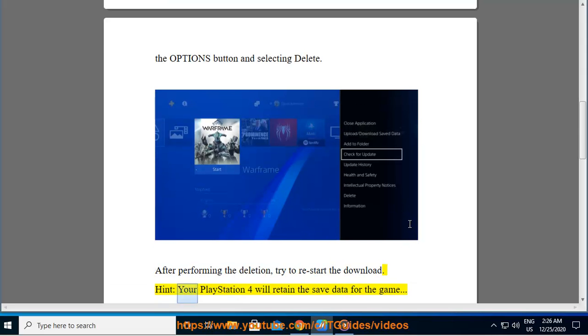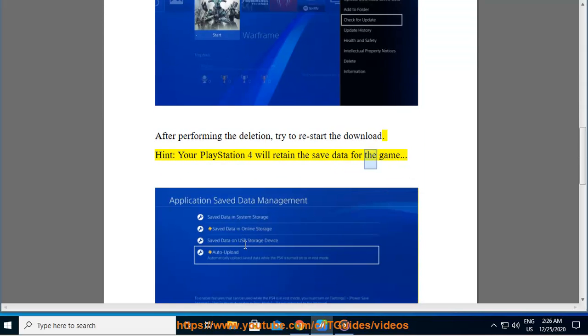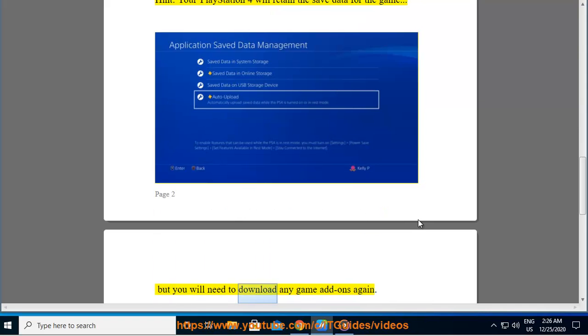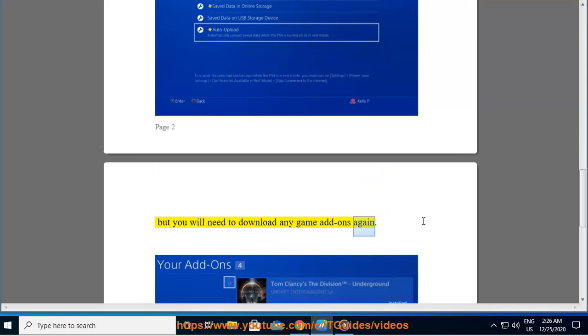Hint: Your PS4 will retain the saved data for the game, but you will need to download any game add-ons again.